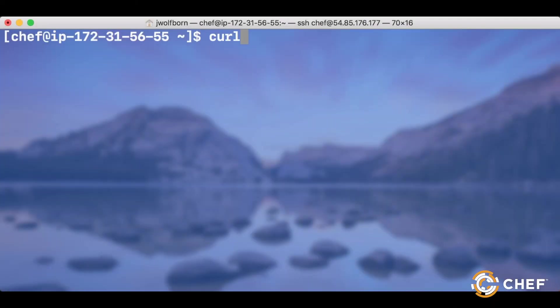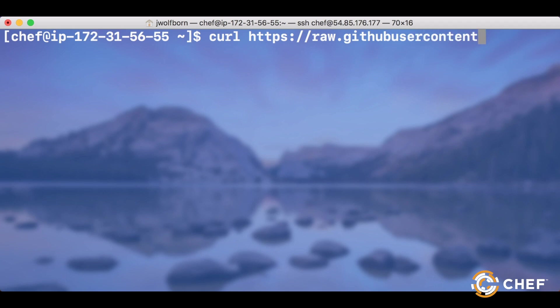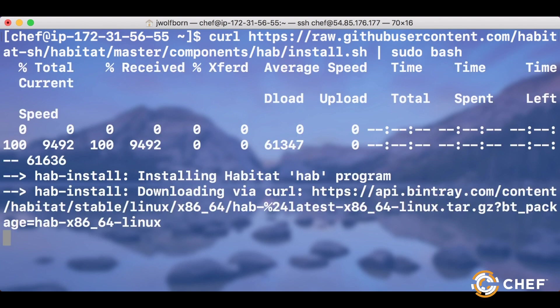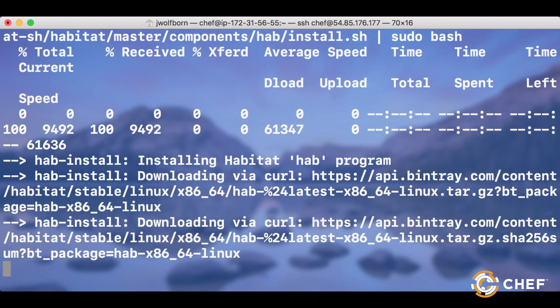For Linux and Mac users, download the Habitat package and extract it to user local bin. Alternatively, on Linux, you can curl this URL with the bash command at the end and do the same thing.